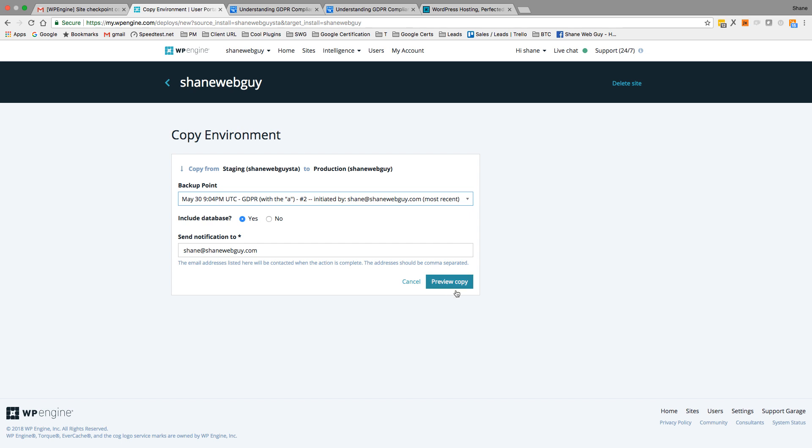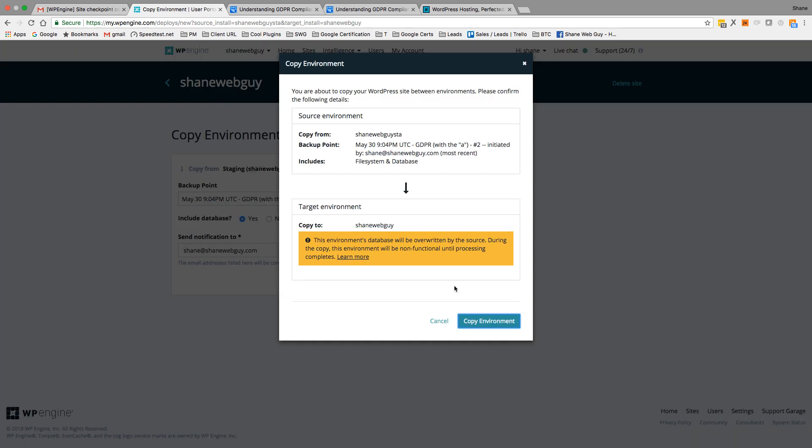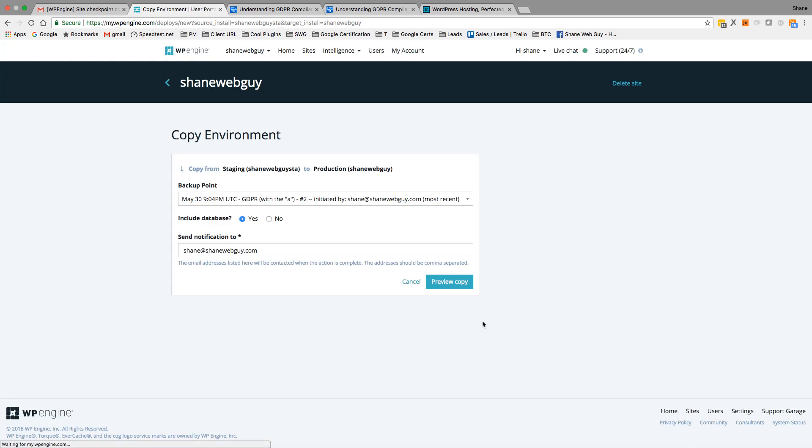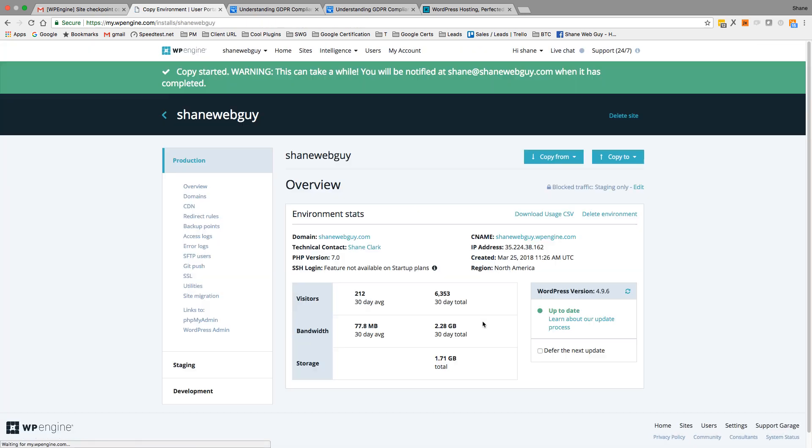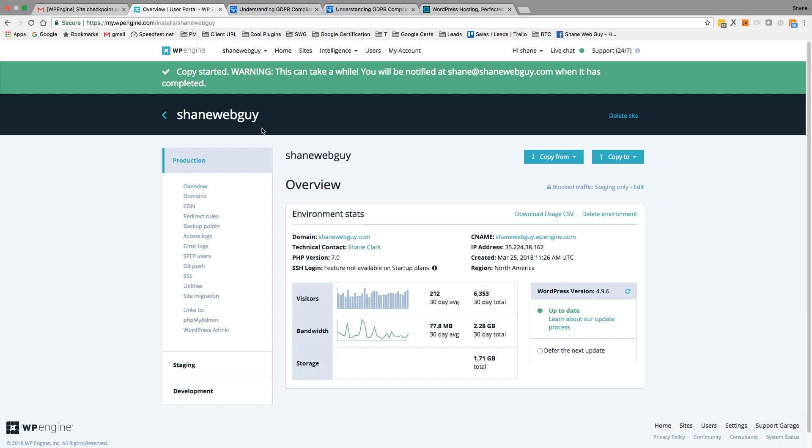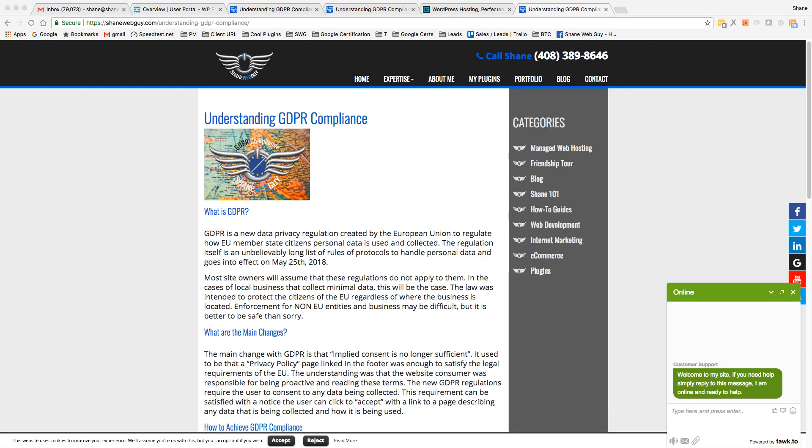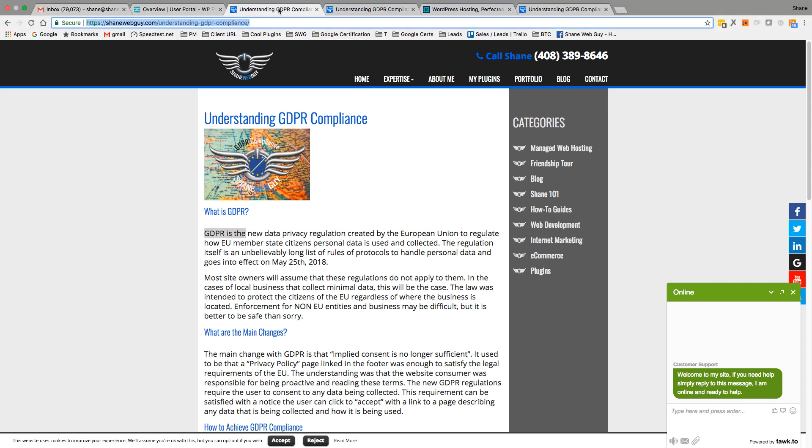Copy staging to production. Preview, copy, copy environment. Copy started - warning, this can take a while, you will be notified. Okay, this has been complete, so let's give it a couple minutes. Okay, so that really took somewhere around one minute.